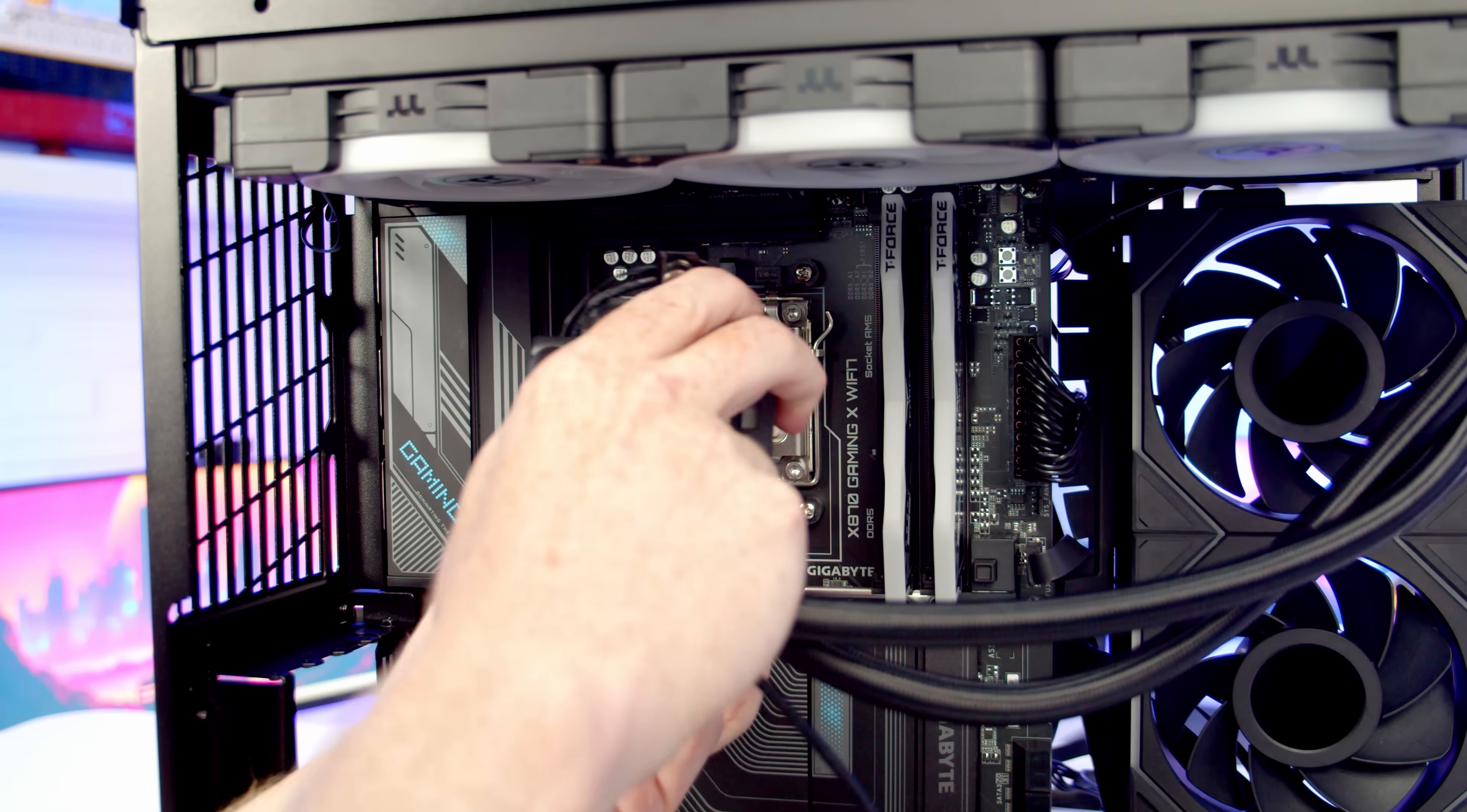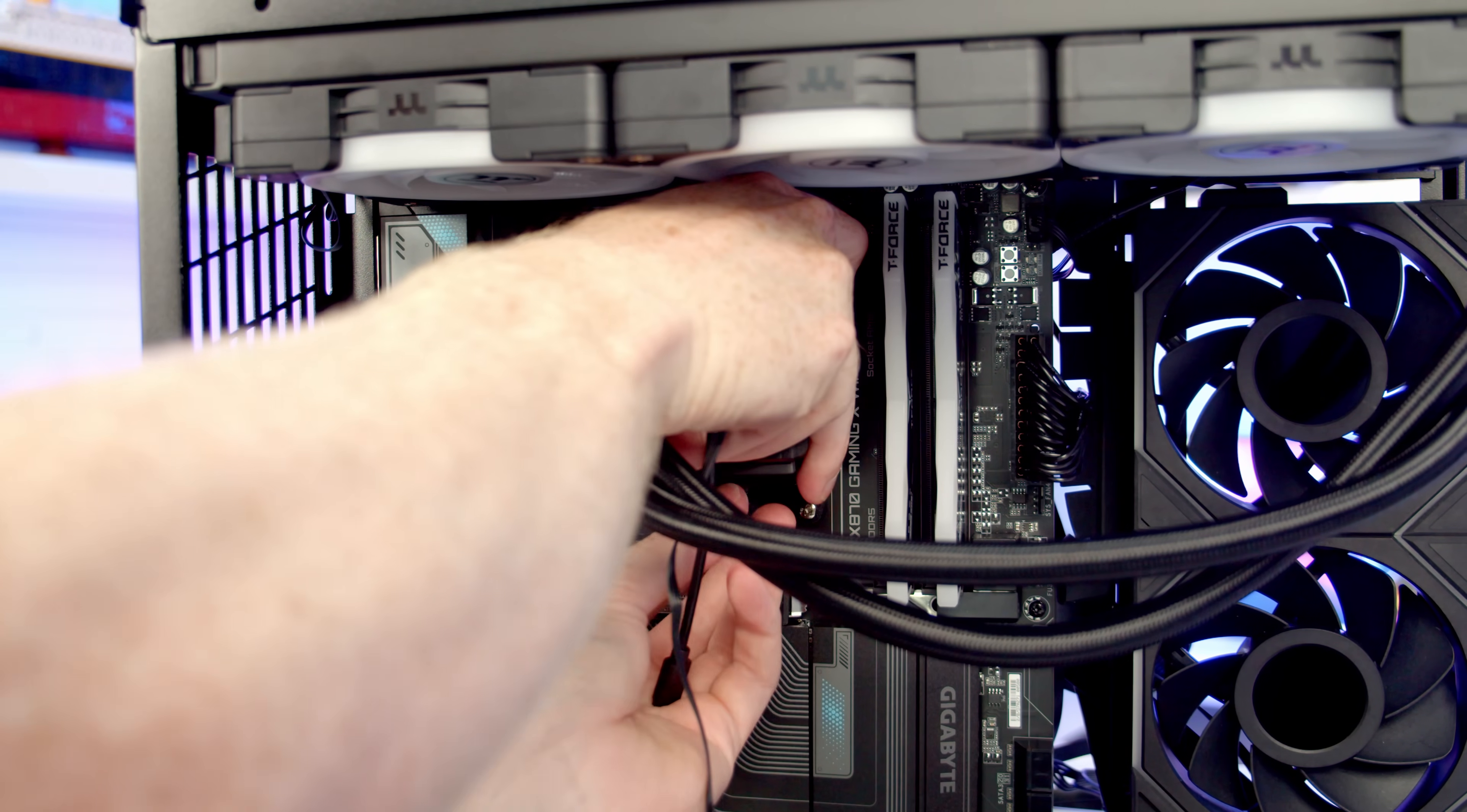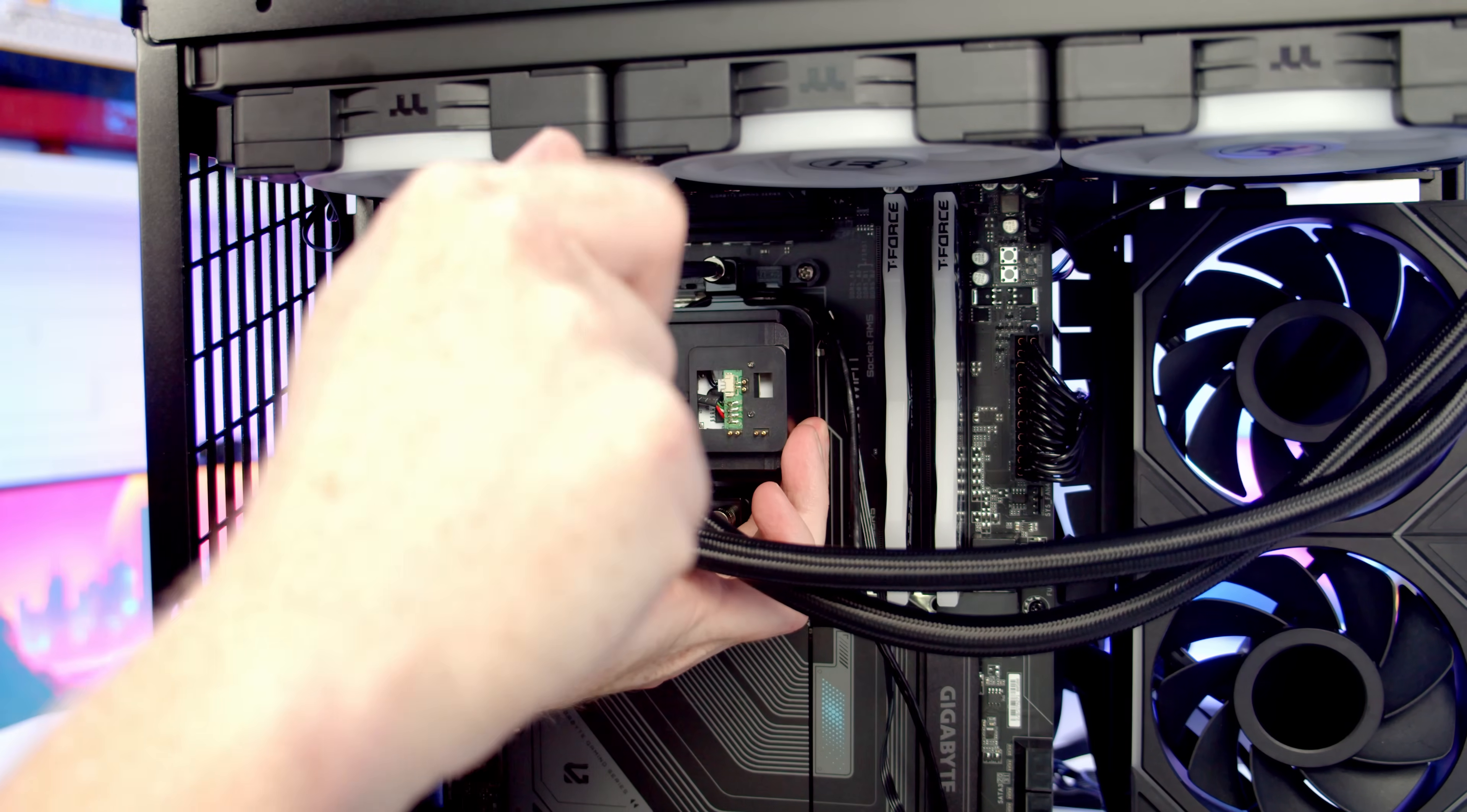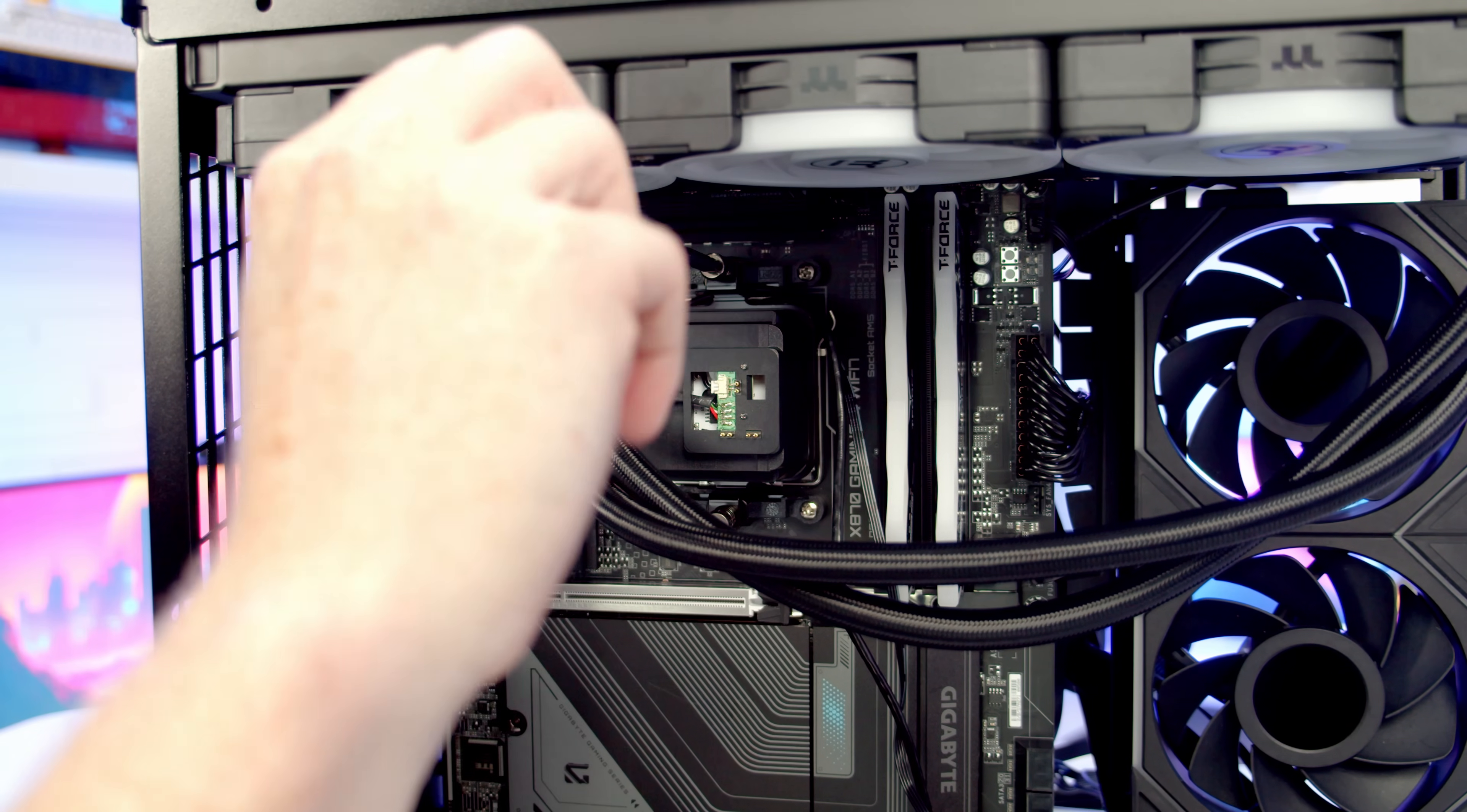Then I'm just going to want to get the top bracket over the clip on the motherboard, and then we'll get the bottom bracket into place. Now that both clips are in place, all we need to do is tighten up both the thumb screws in turn.